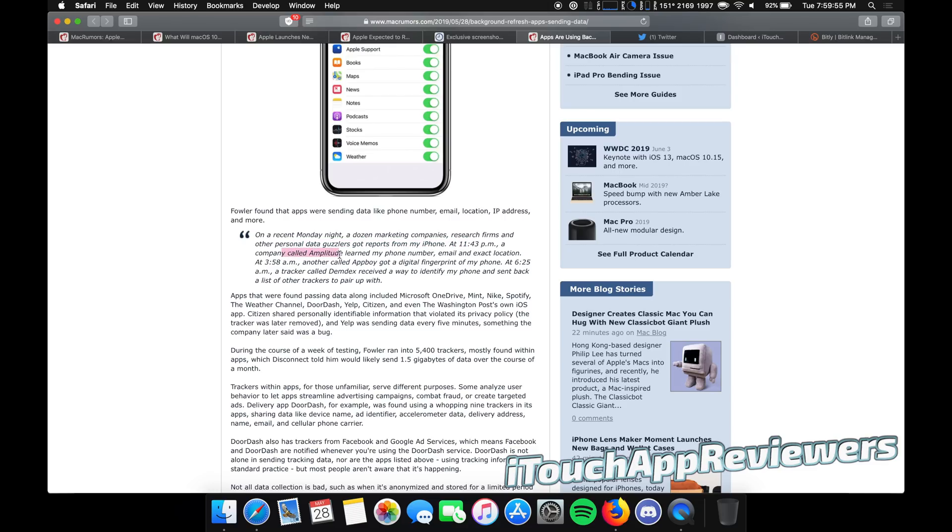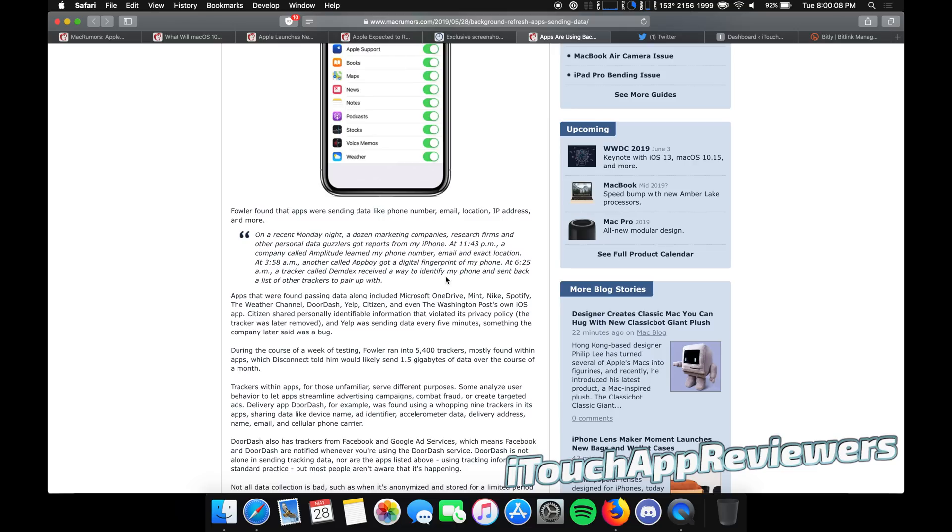A company called Amplitude learned my phone number, email, and exact location at 3:58 AM. Another called App Boy got a digital fingerprint of my phone at 6:25 AM. A tracker called Demdex received a way to identify my phone and sent back a list of other trackers to pair it up with.